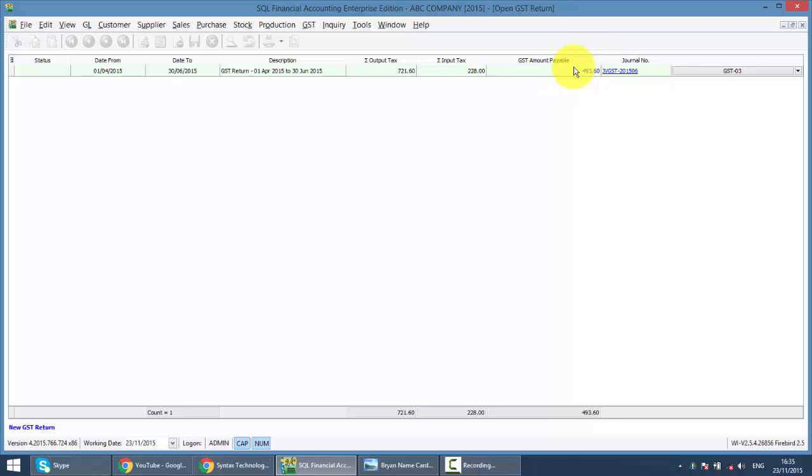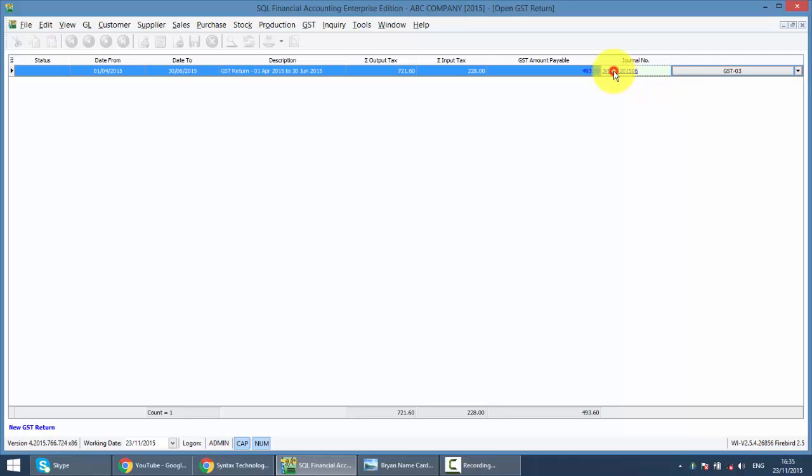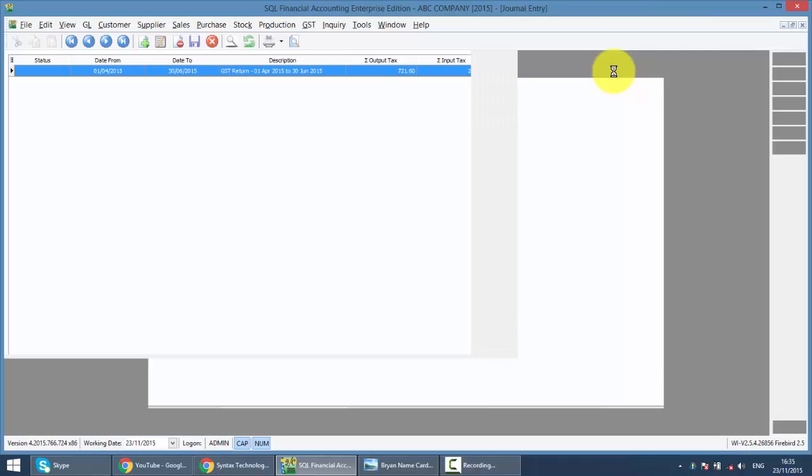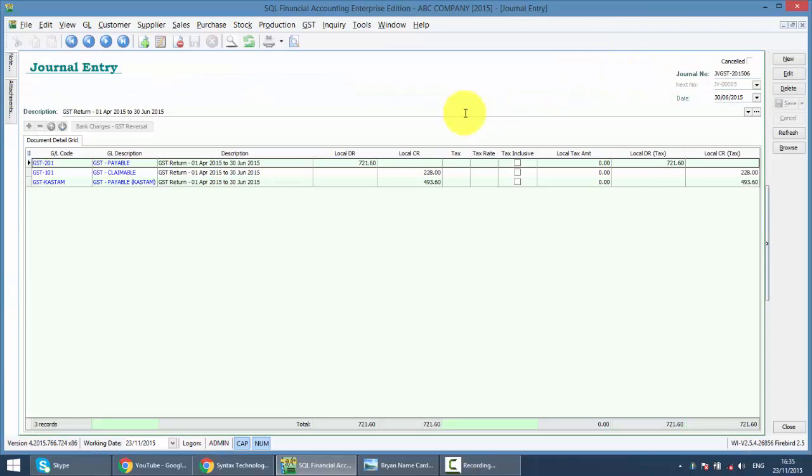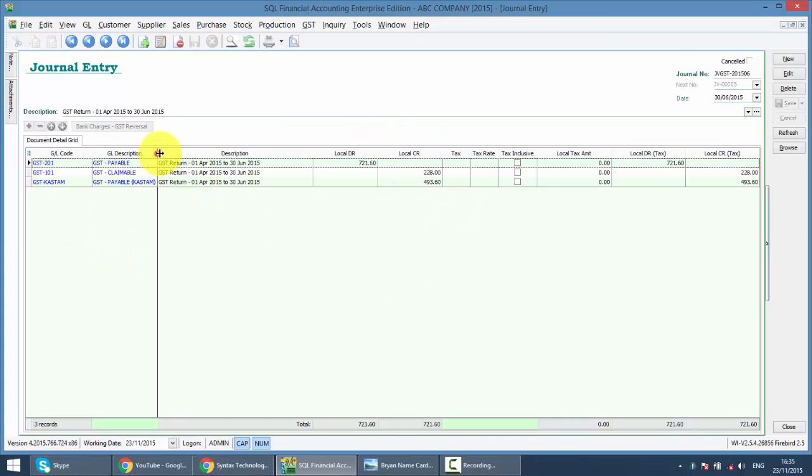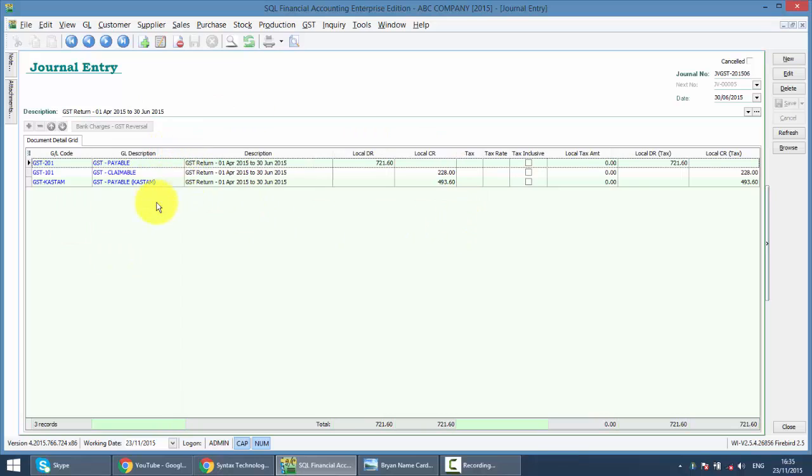At the same time, you can check under your journal. This is the double entry for that transaction. You can see we will use an account called GST Customs.